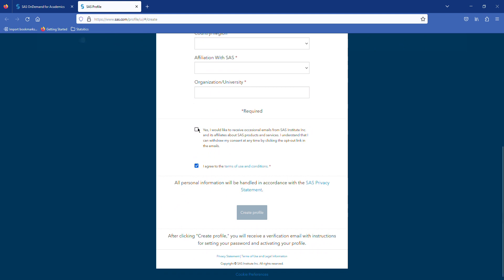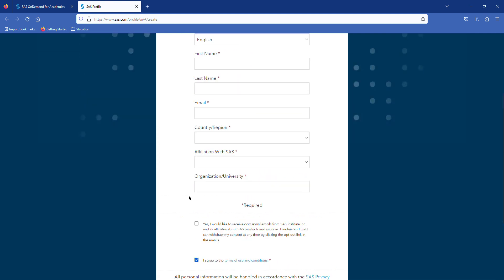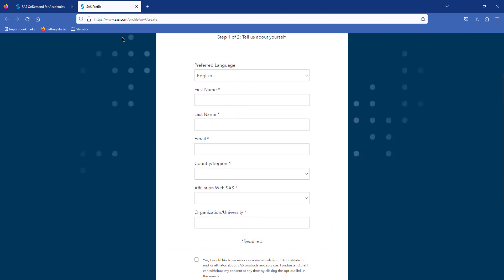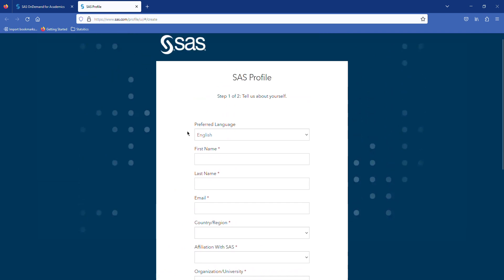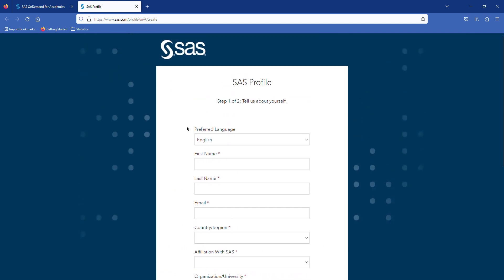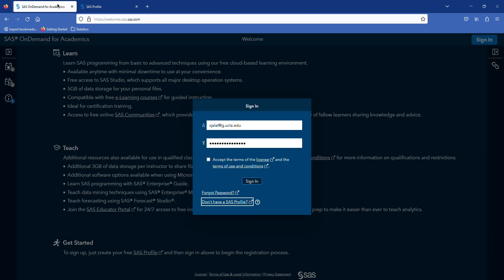You don't have to get the occasional email from SAS, but you need to agree with the terms and conditions. Then you can create your profile. After you create your profile with SAS, you will receive an email from SAS, and then you can create your password. Now you have your email and your password.